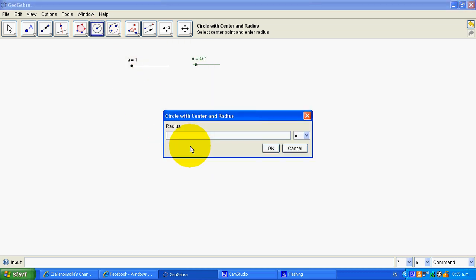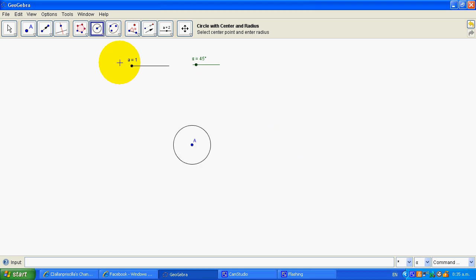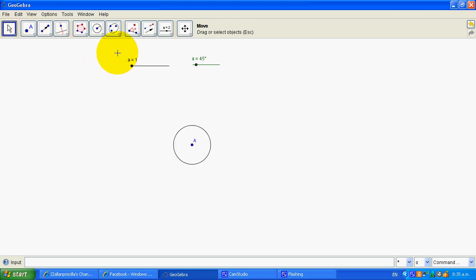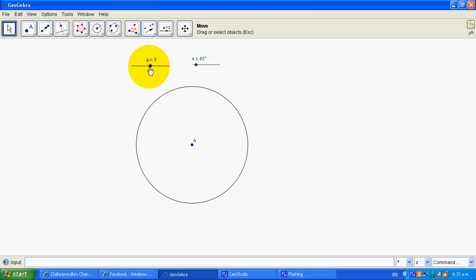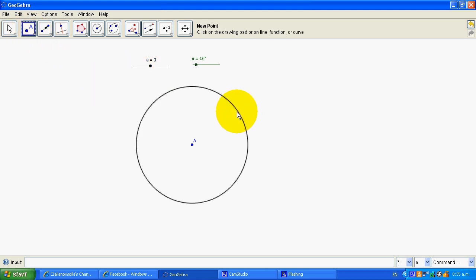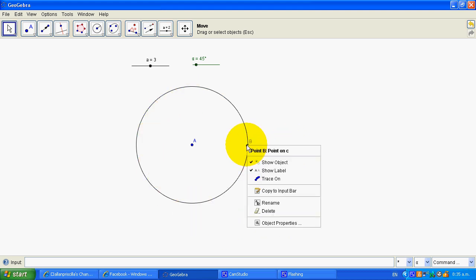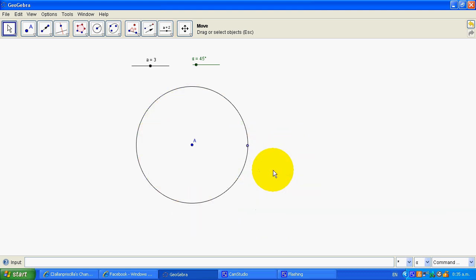Everything is fine. So then we're going to do a circle, choosing the circle with the center and radius. We've got the center and the radius is going to be 'a'. That's your first thing that happens. Just delete that — you've got to go back to the selection tool so you can move your slider. Now I'm going to need another point on the circle so that it's free there, and I don't want to show its label.